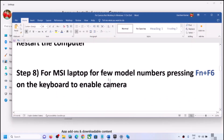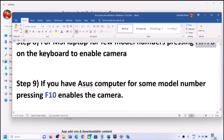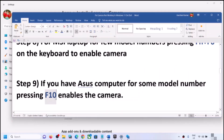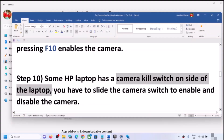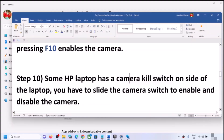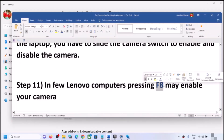If you have an MSI laptop, for some model numbers pressing FN+F6 on the keyboard enables or disables the camera — try that and check. If you have an ASUS computer, for some models pressing F10 enables or disables the camera. For HP laptops, some models have a camera kill switch on the side of the laptop — it may be blue, red, or gray — slide it to enable the camera. For Lenovo users, pressing F8 can enable or disable the camera.